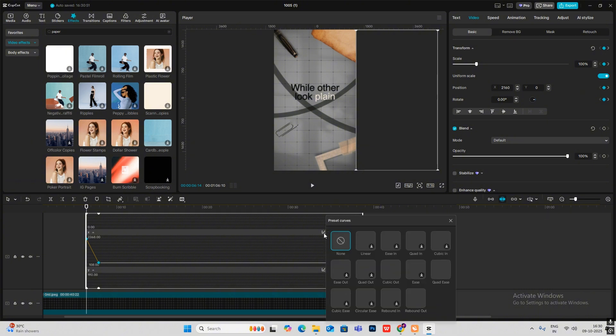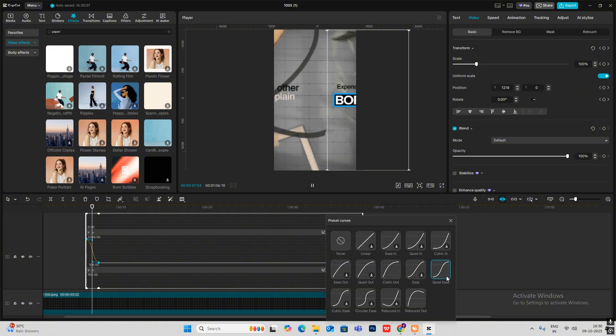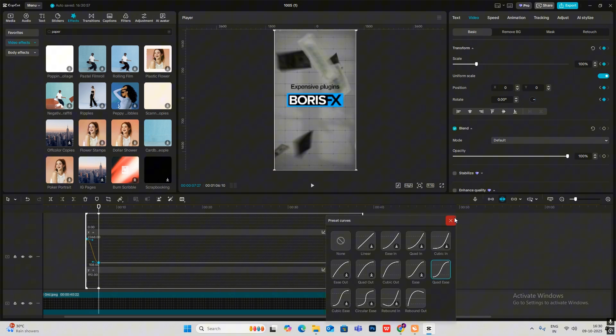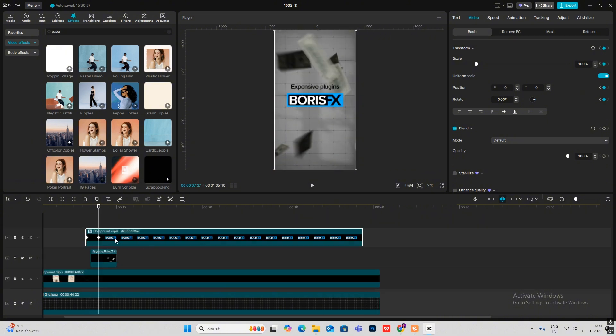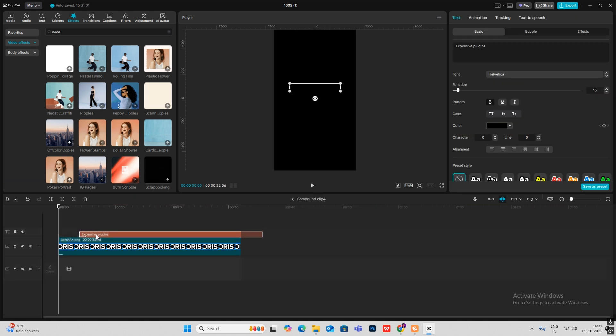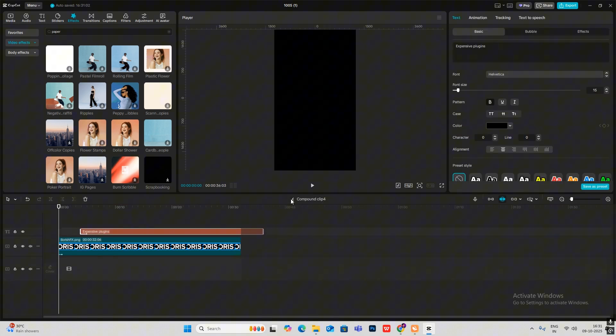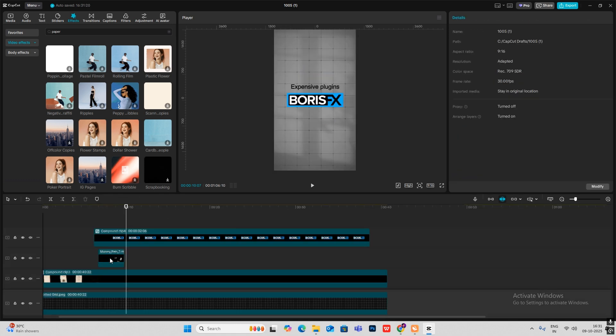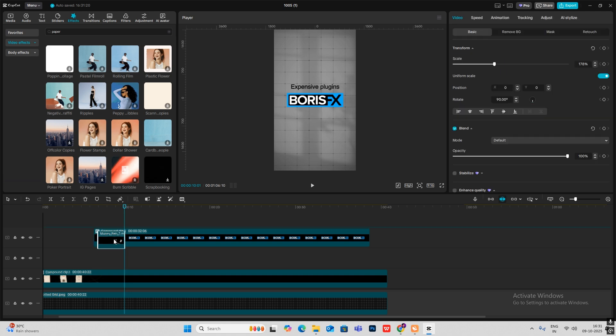Apply the same Quadis easing animation. Then head inside and bring this ahead. Bring the money rain on top.